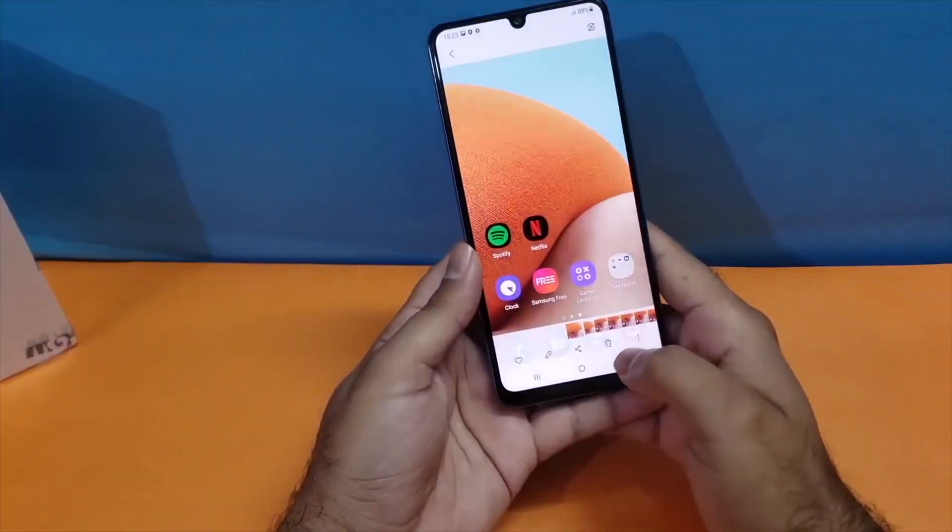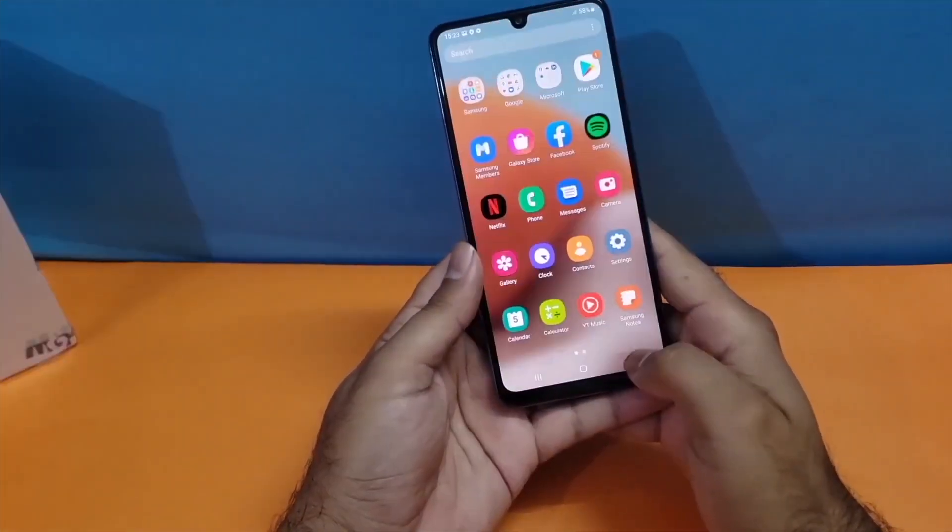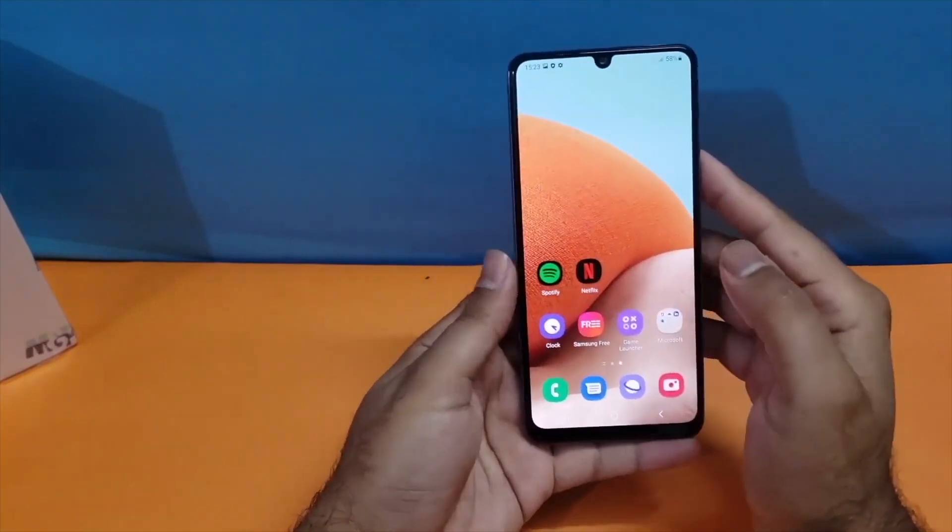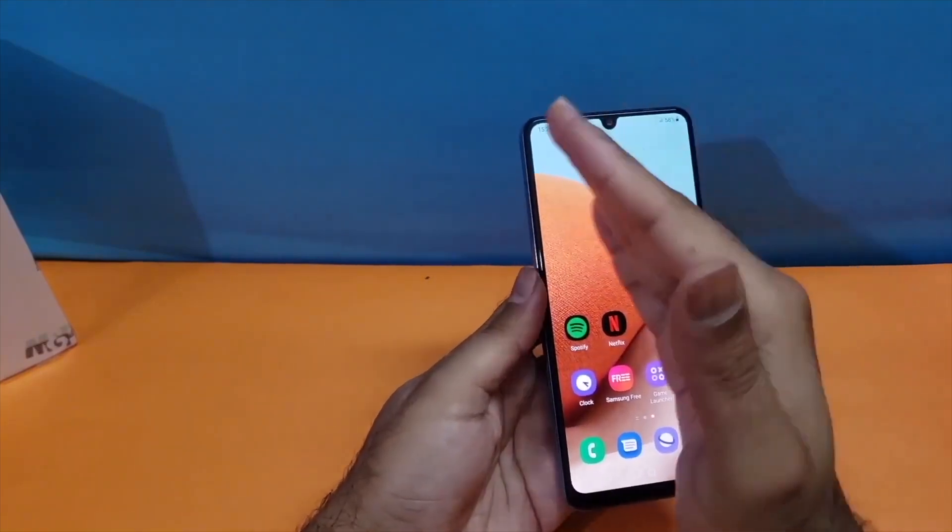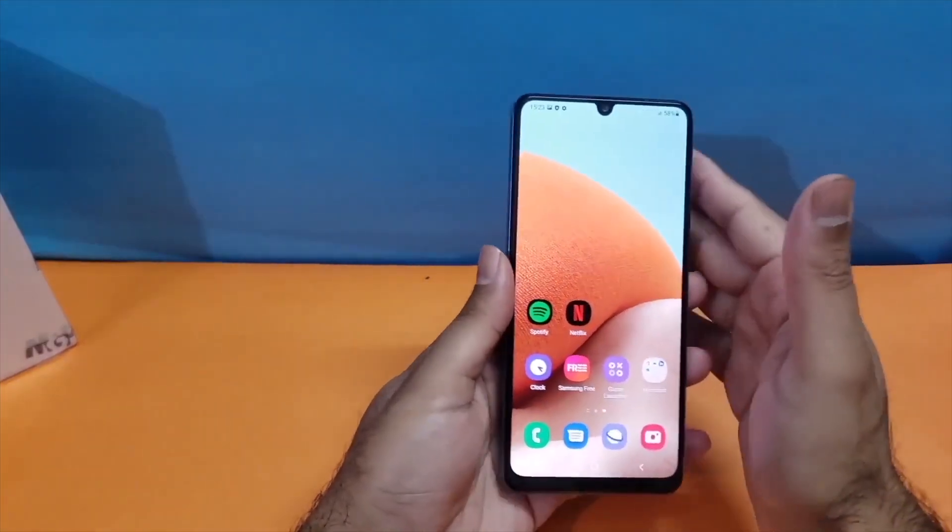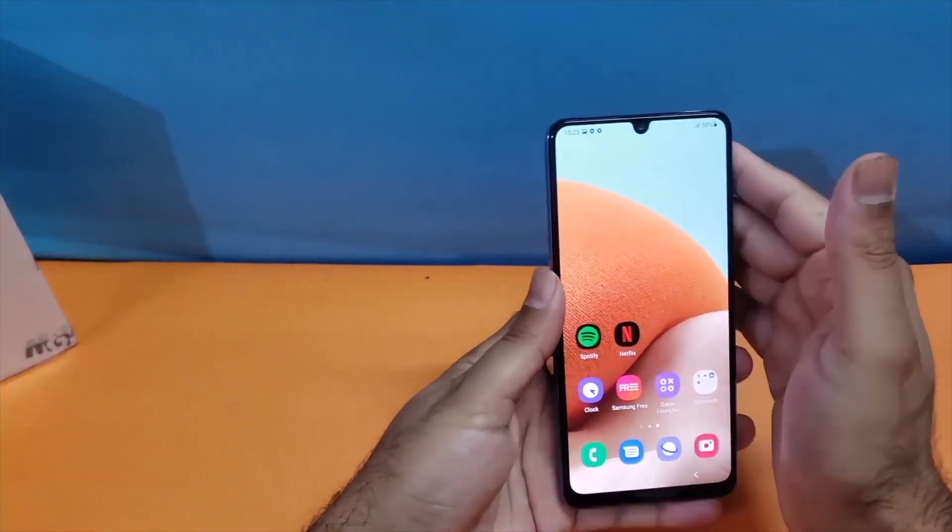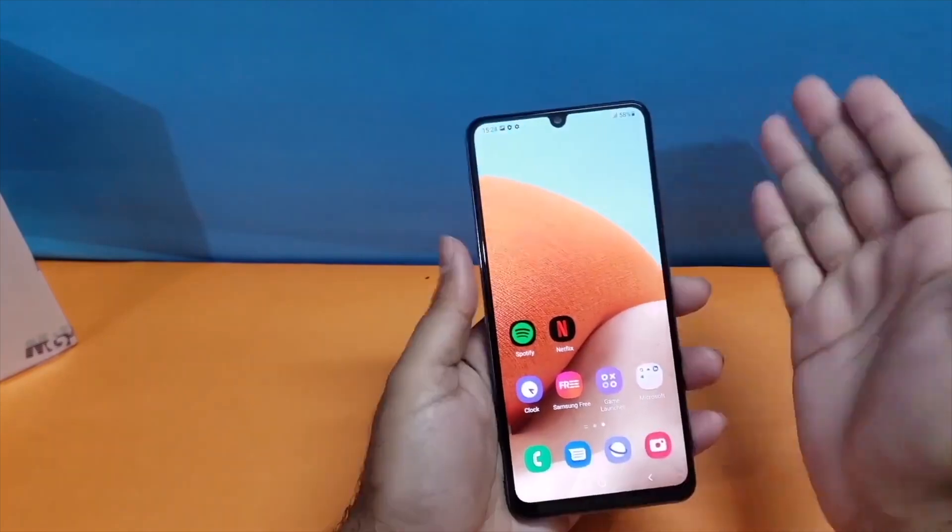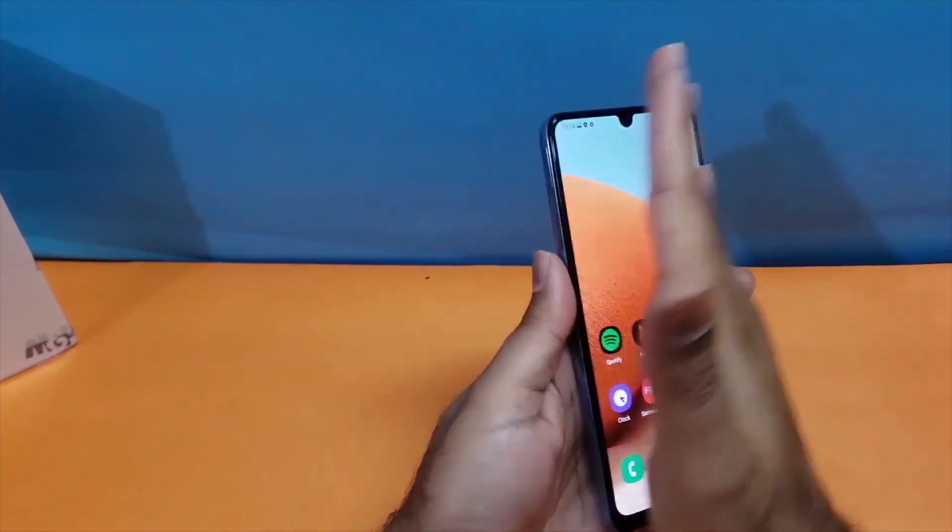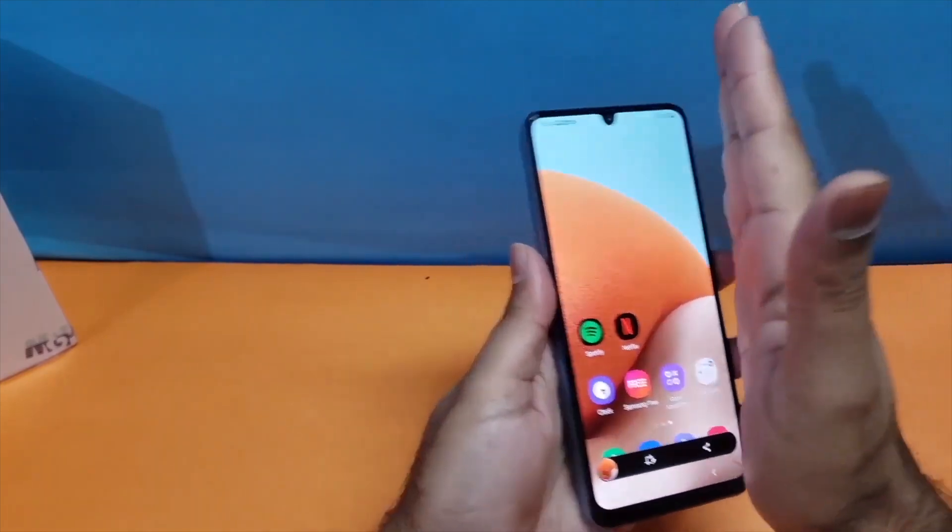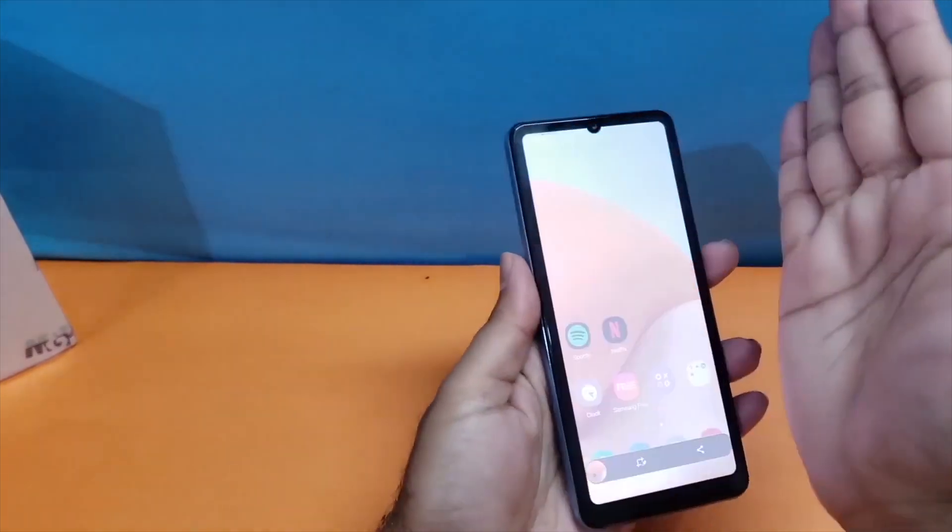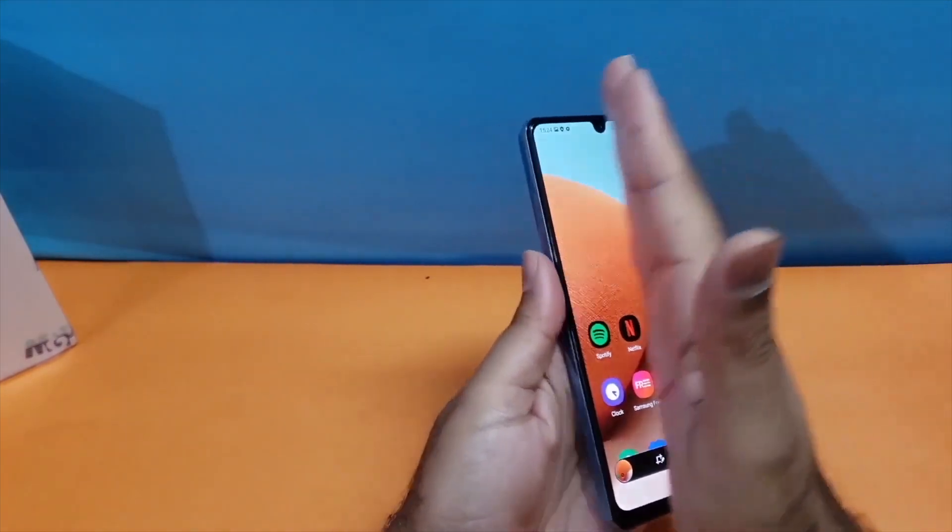Moving to the second method, it's also really simple: just swipe from left to right or right to left to take a screenshot on your device. You can see I'm taking the screenshot with this method and it's very simple.